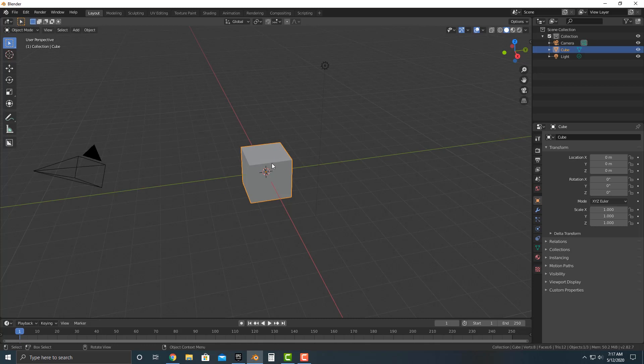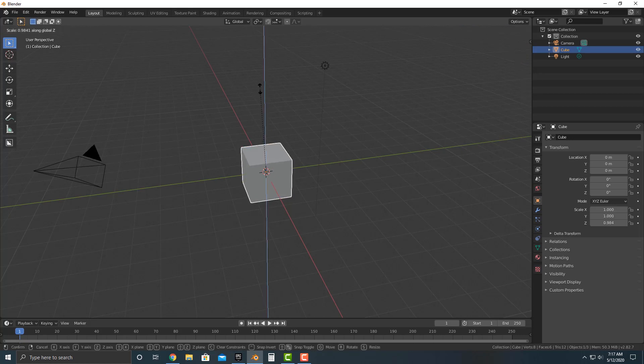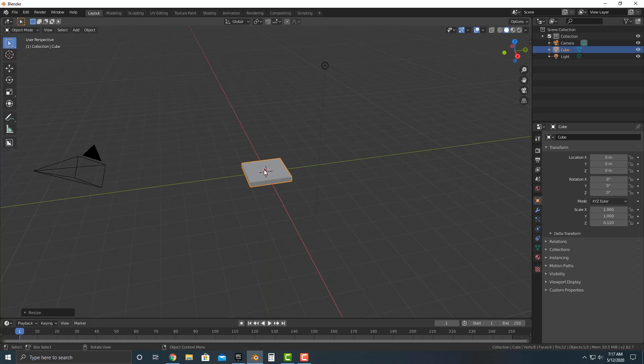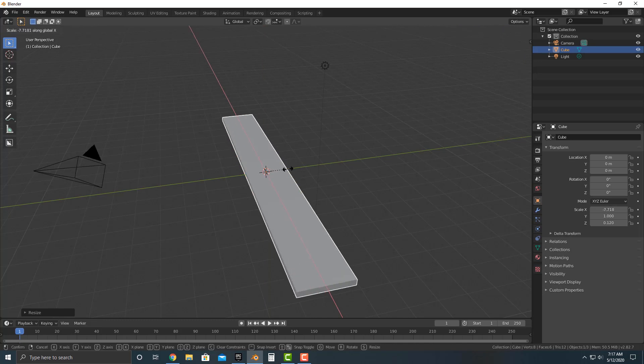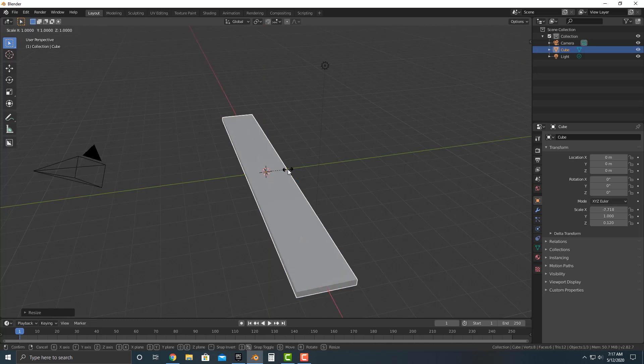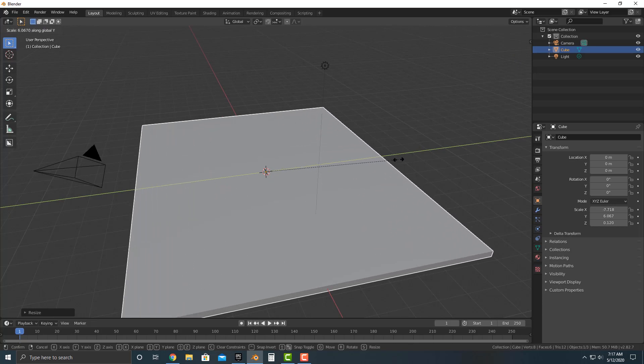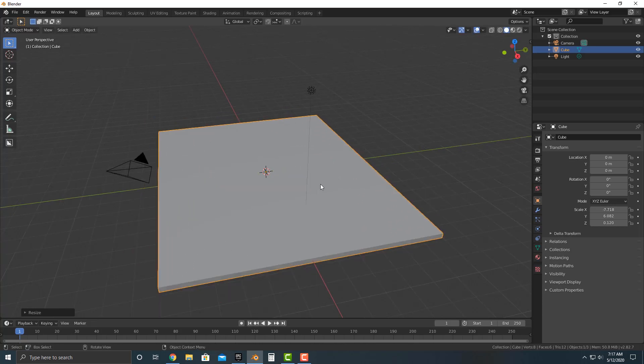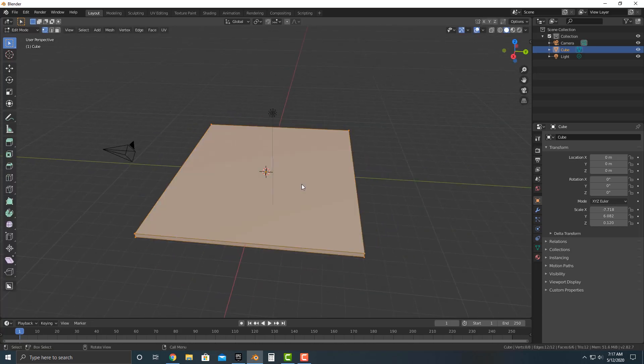What I'm going to do is I'm going to scale by pressing S and then Z to scale along the Z axis, scale, and then we'll scale on the X axis, S and then Y to scale it along the Y axis here.